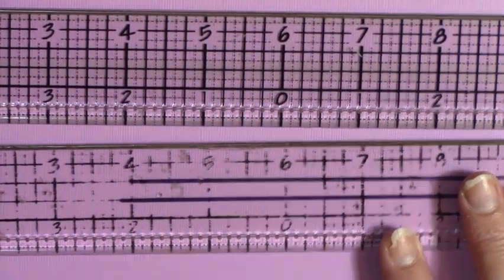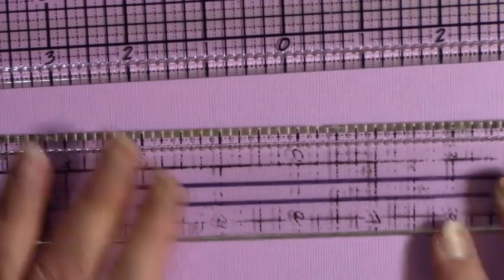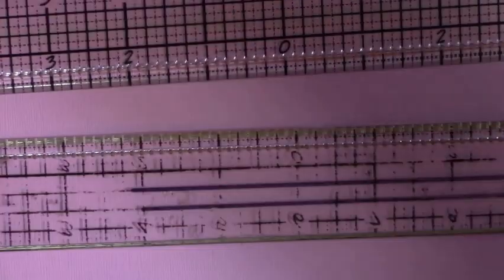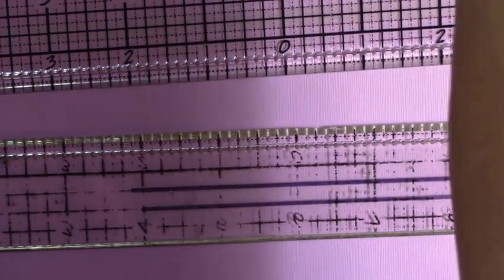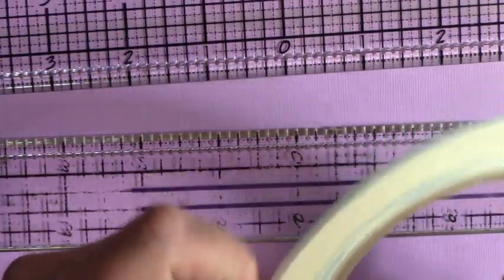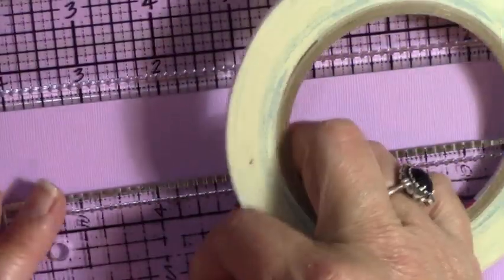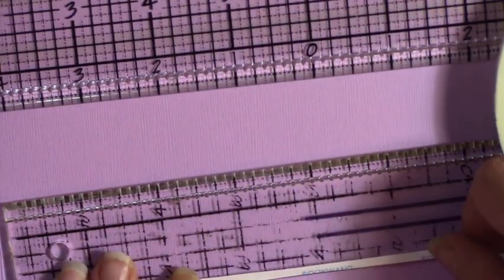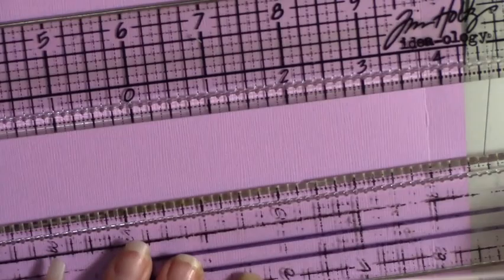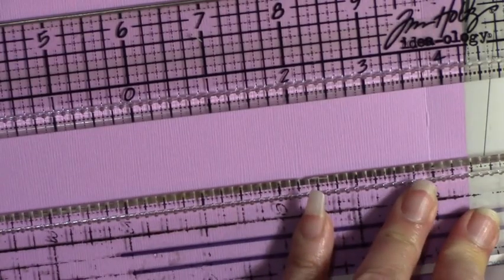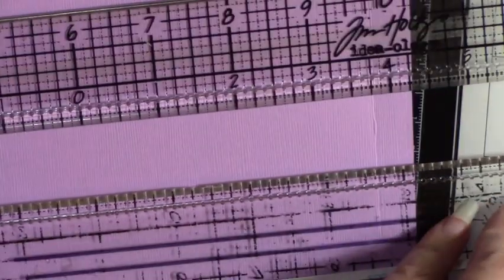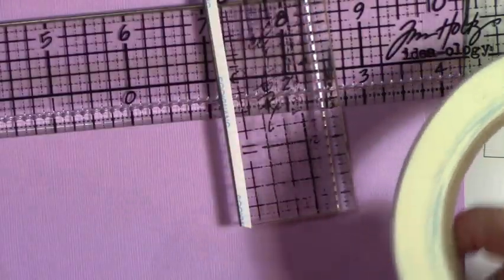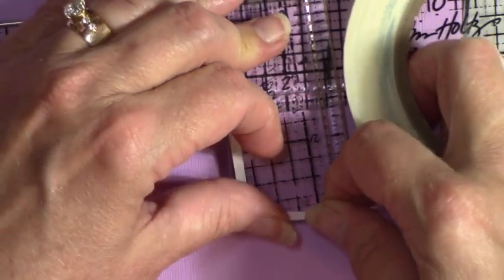So what I did, and I will show you on my old one, I took my eighth of an inch score tape and put it along the very edge, all the way around.